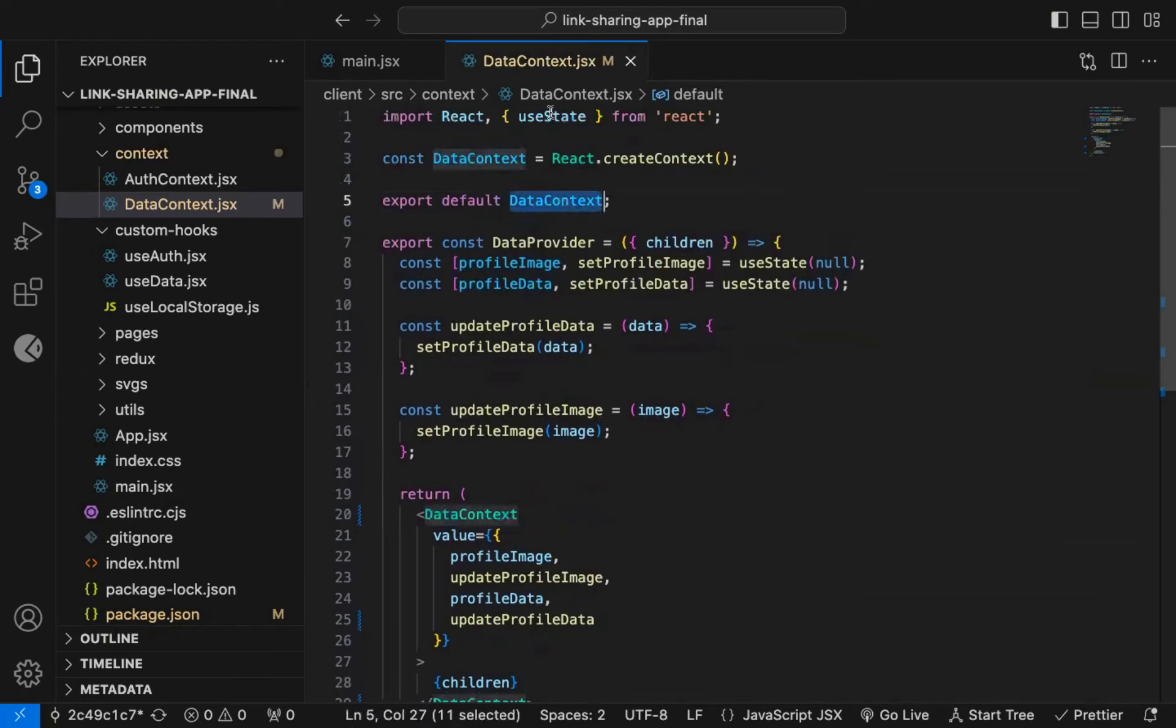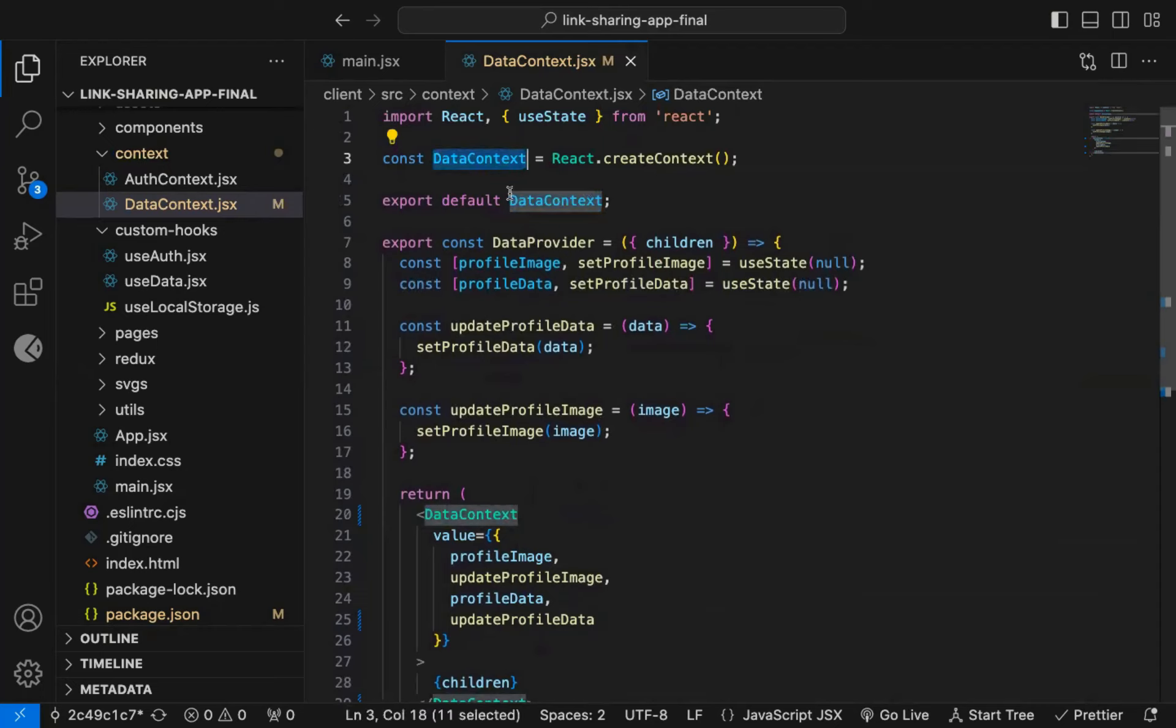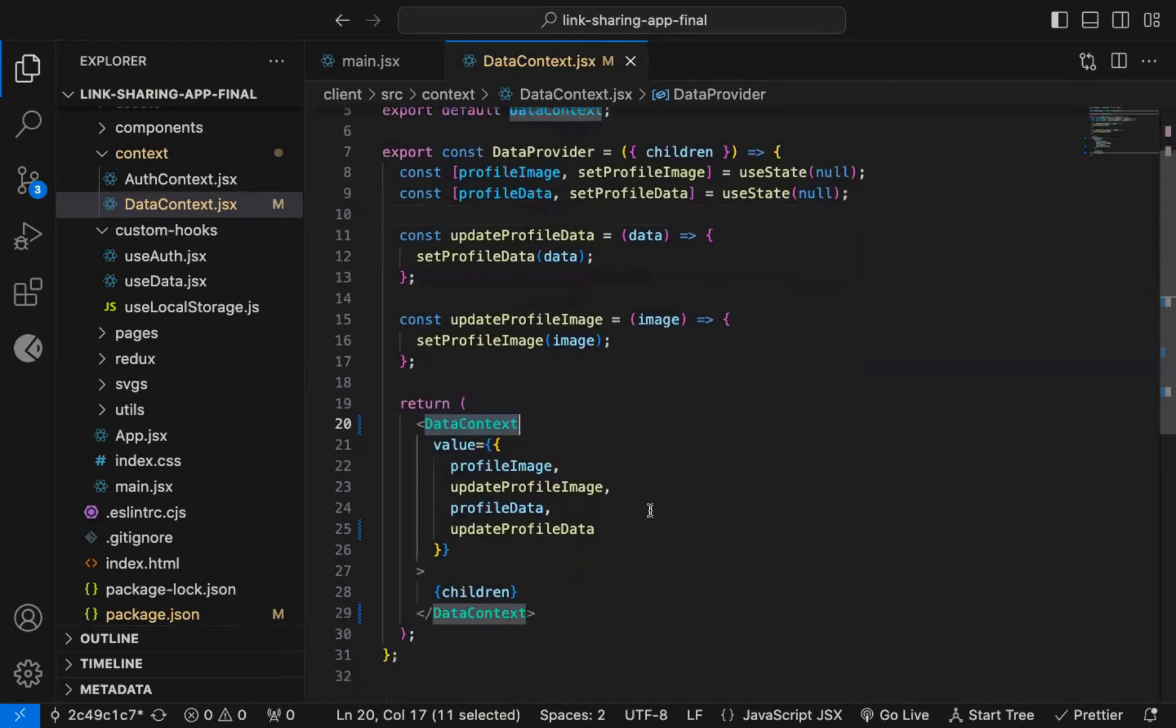So this is the DataContext we have created. You can also call it just Data instead of DataContext if you want, but I find DataContext more explicit to use. So with version 19, you don't need to add .provider while providing the value prop.